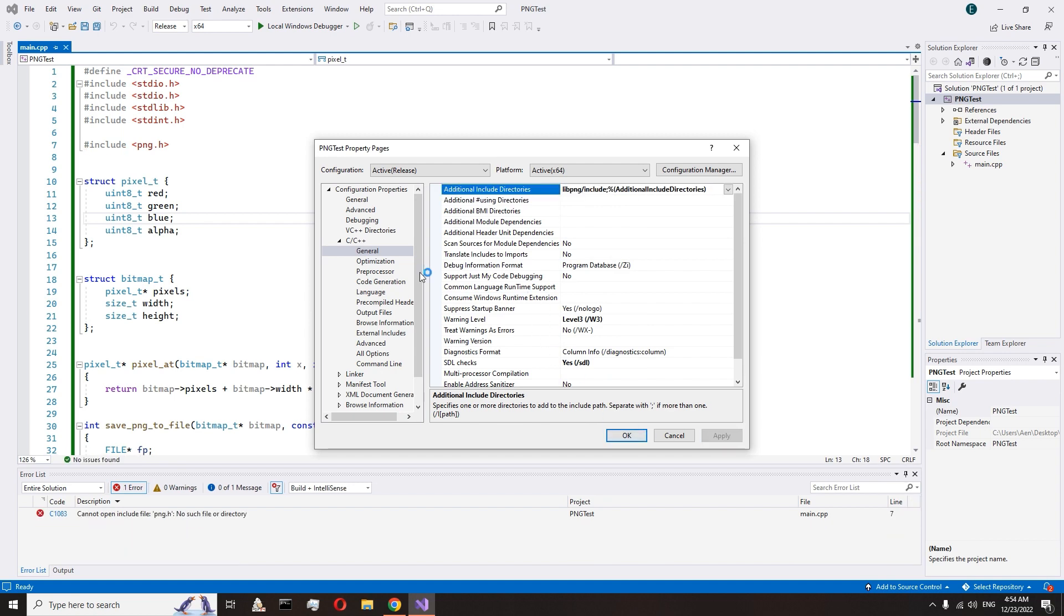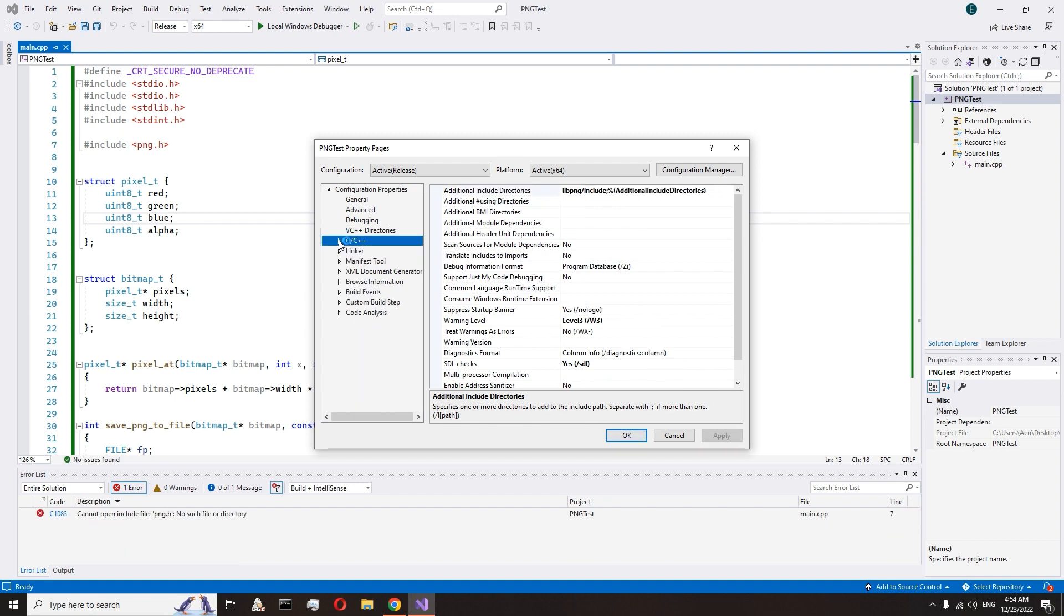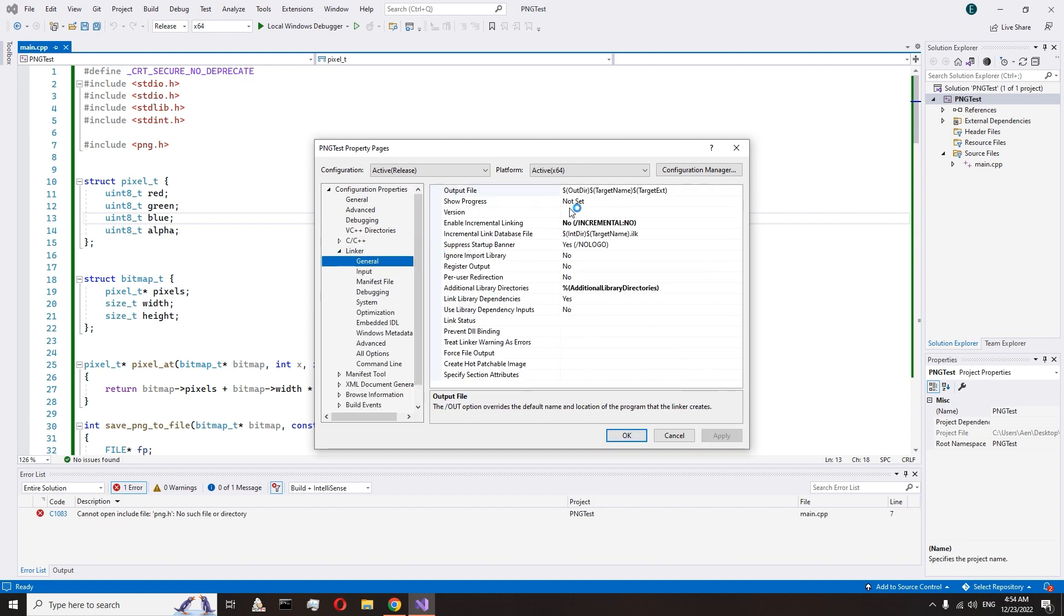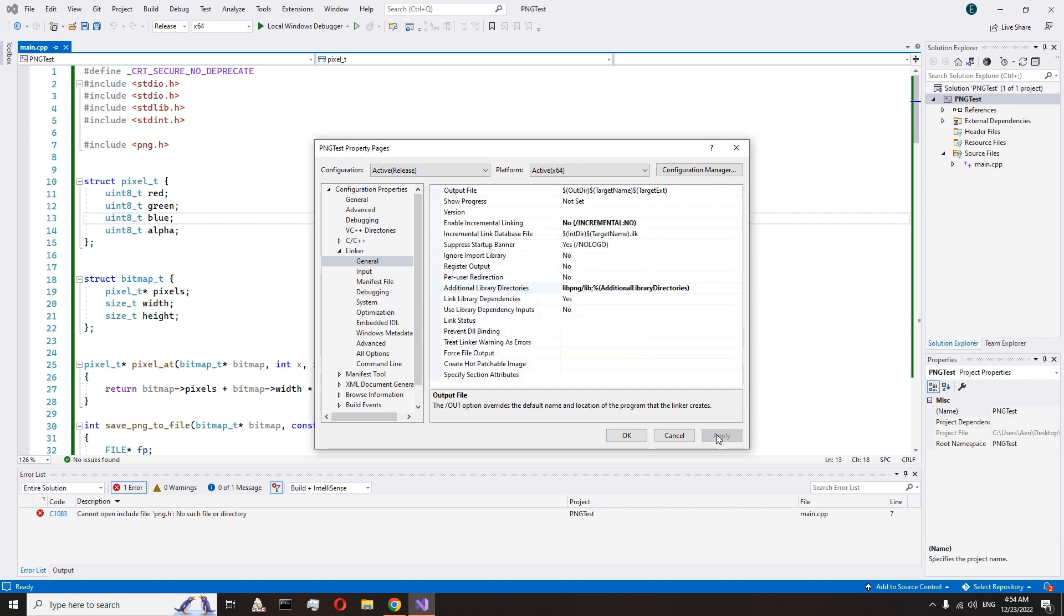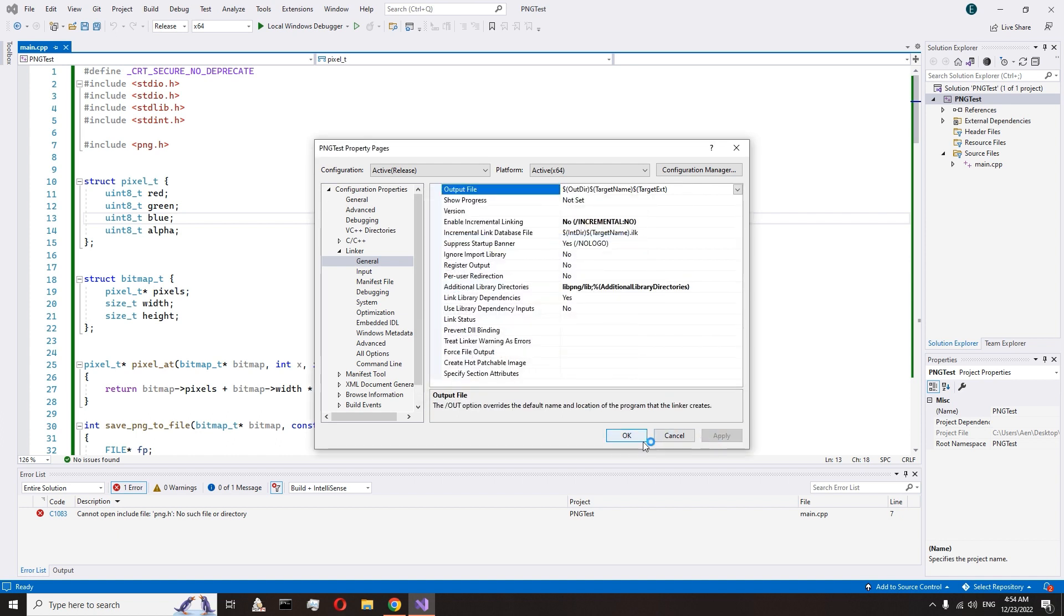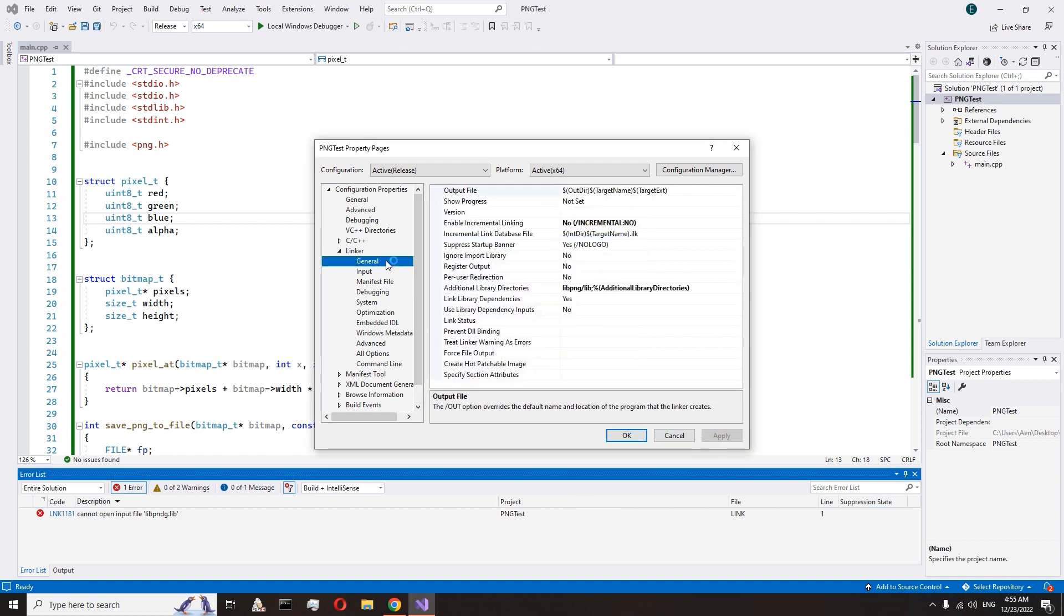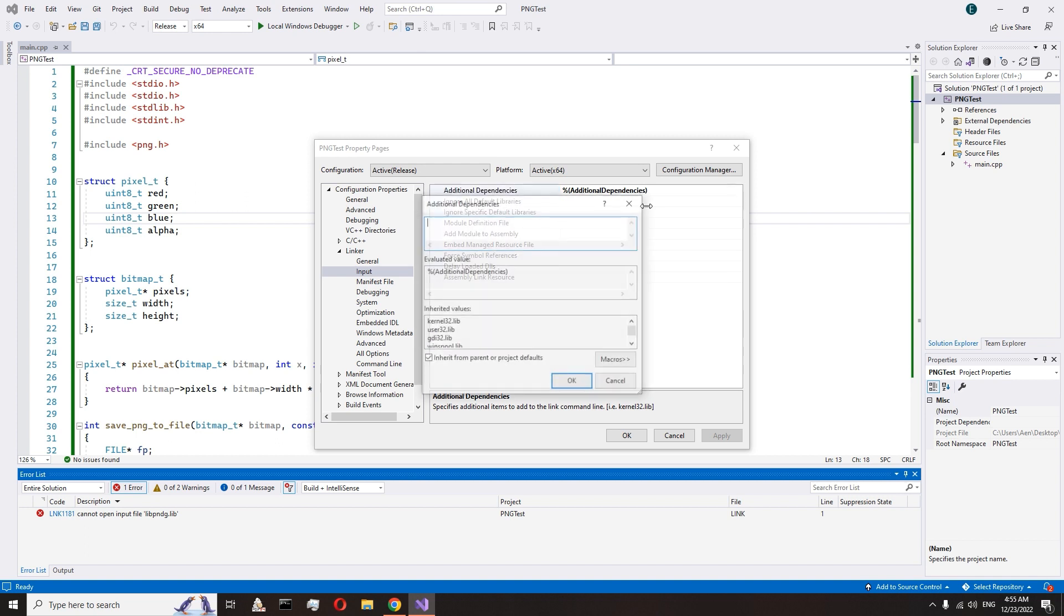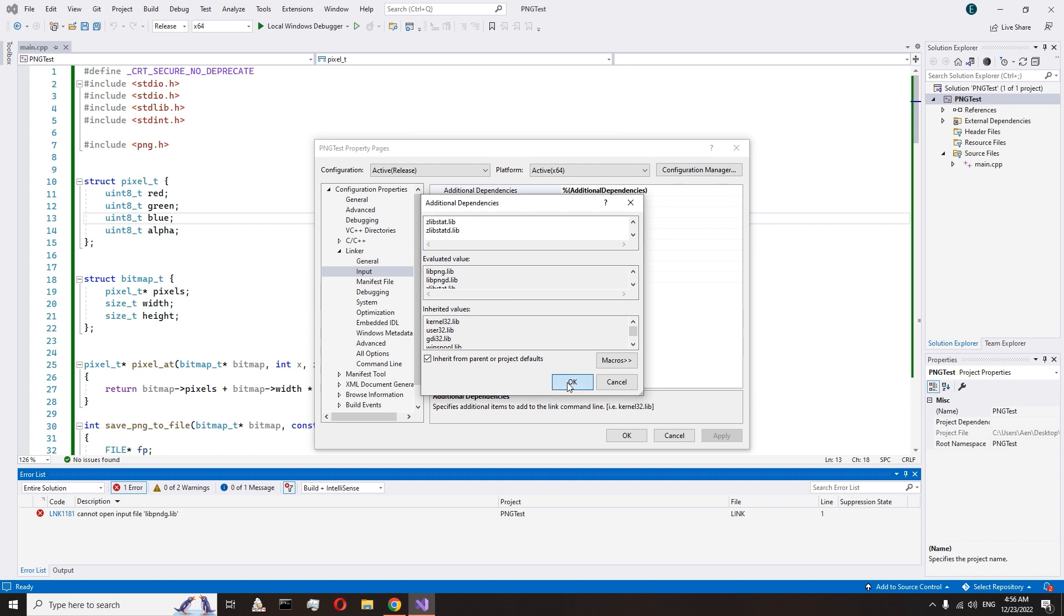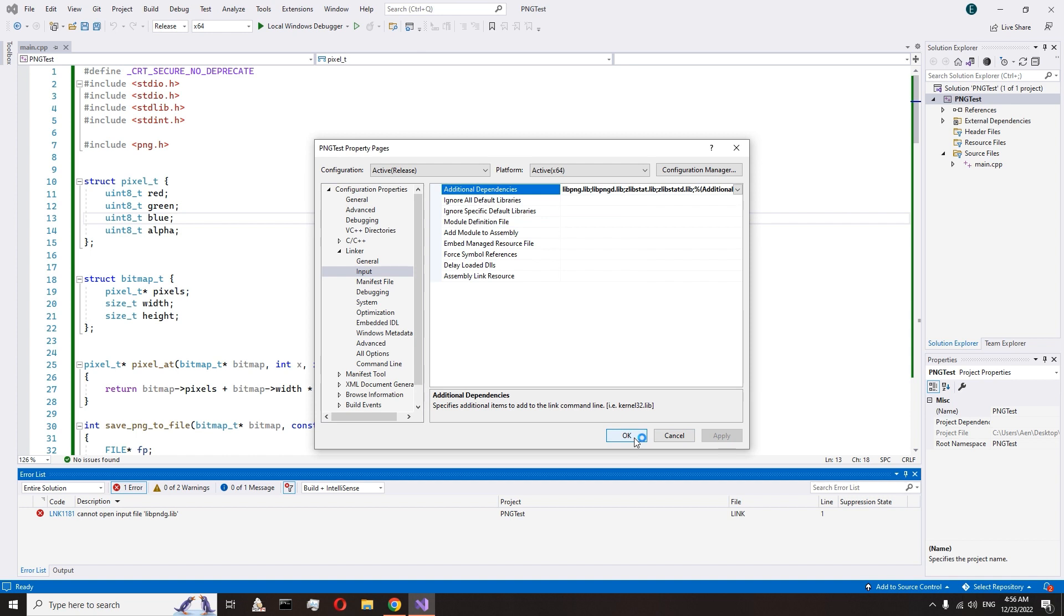Go to linker, General, Additional library directories. Add relative path to the libpng lib folder. Go to the linker input and here we need to add a list of names. Add libpng.lib, libpngd.lib, zlibstat.lib and zlibstatd.lib. Accept changes.